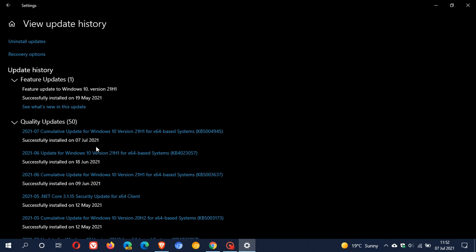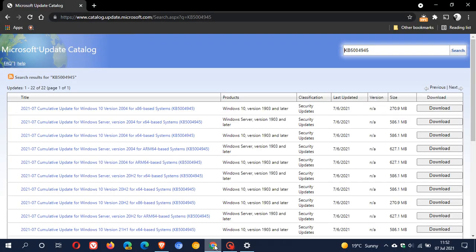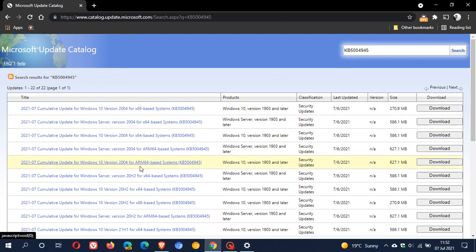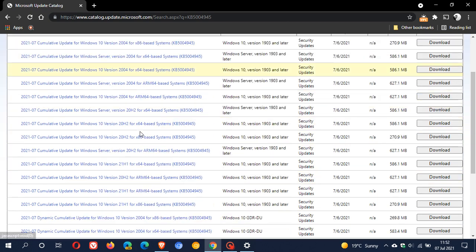If it doesn't want to install through the Windows Update process, you can always head over to the Microsoft Update Catalog and search for KB5004945, find your version of Windows, and download the emergency fix manually and install it onto your PC, then restart to apply the update.